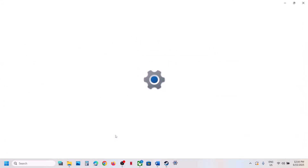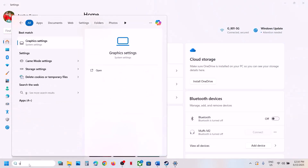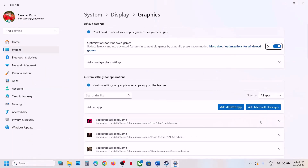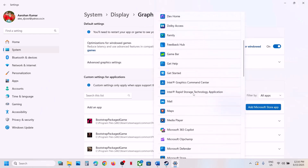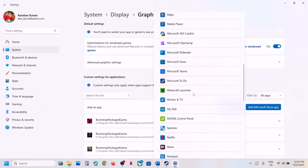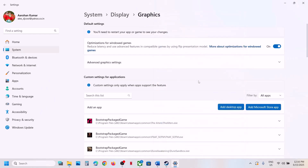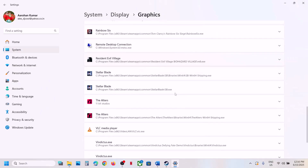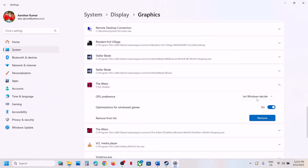For Game Pass users, type 'graphics settings' in the Windows search box, click on Graphics Settings, then click on Add Microsoft Store App. Find the game in the list, click on the game, and once it is added, set it to High Performance.